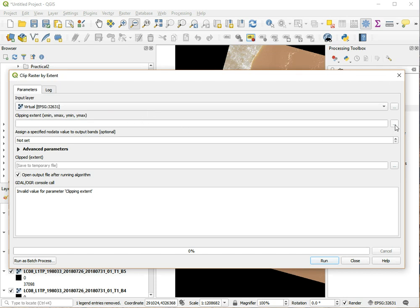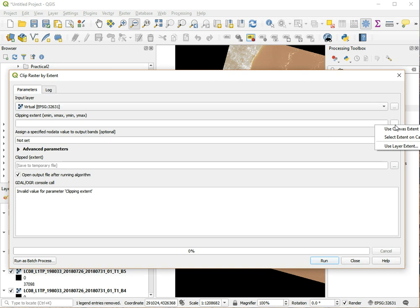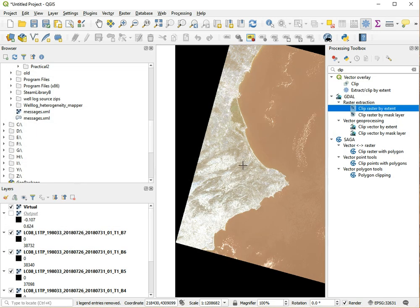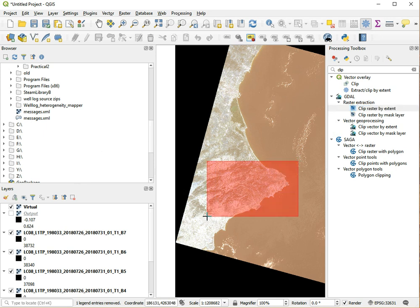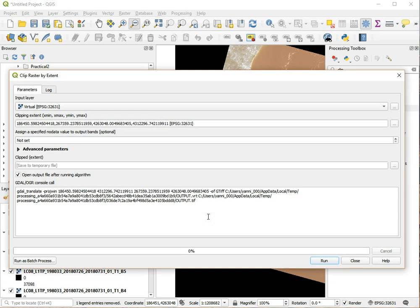And Clip Raster by Extent, so we pick our virtual one. And now here, this button with the three dots on it, if we choose this and we use Select Extent on Canvas, we can just draw a rectangle. If you're interested in Valencia you can pick something over there, or you can pick this area near Gandia. I'm going to go for the area near Gandia. So I'm just going to select this and it's going to be a much smaller area than the original satellite image. And as soon as I let go it will enter those coordinates into the dialog here.